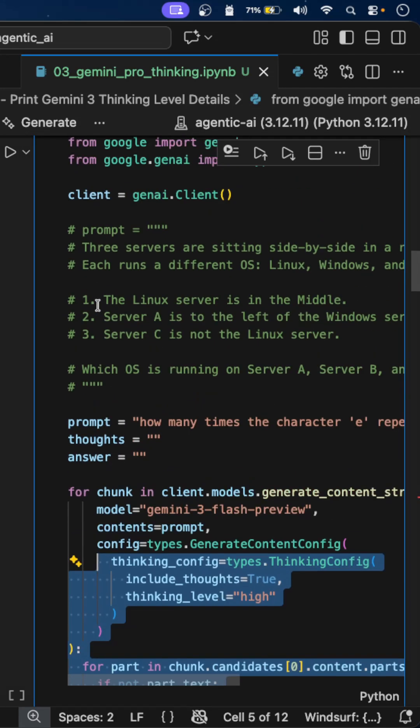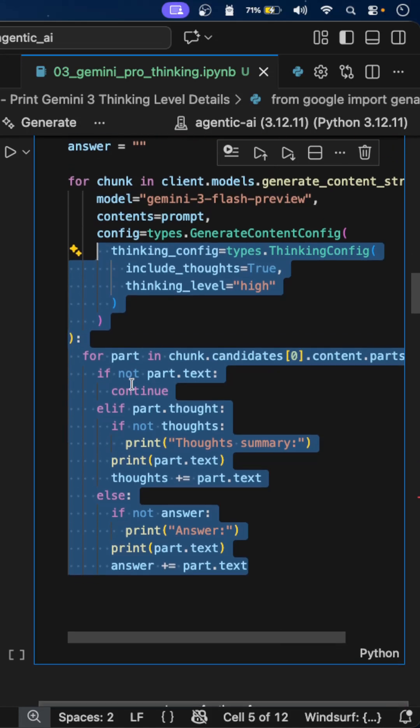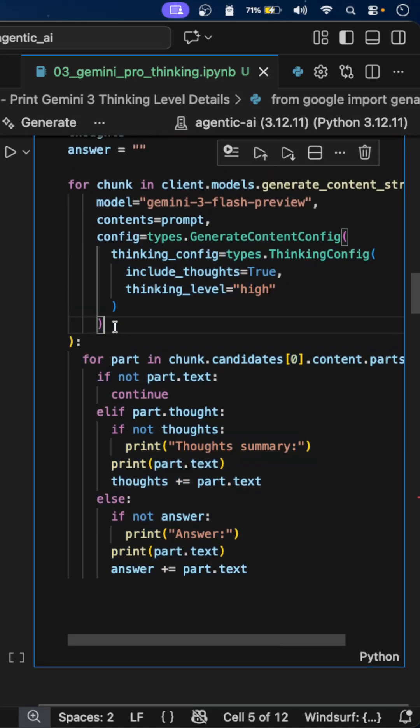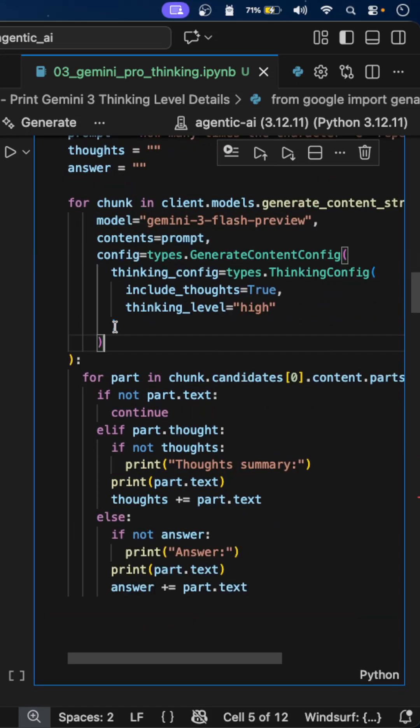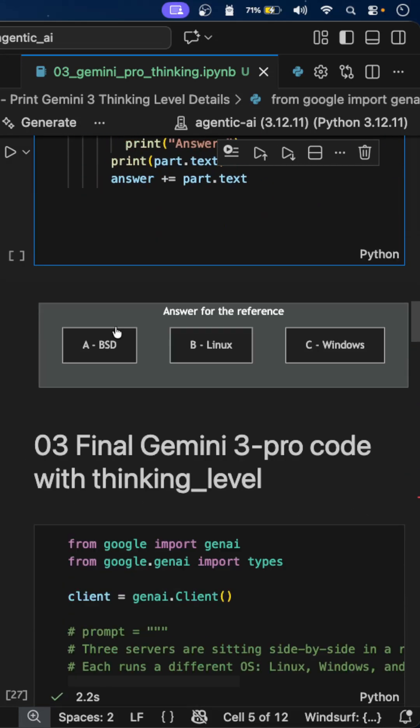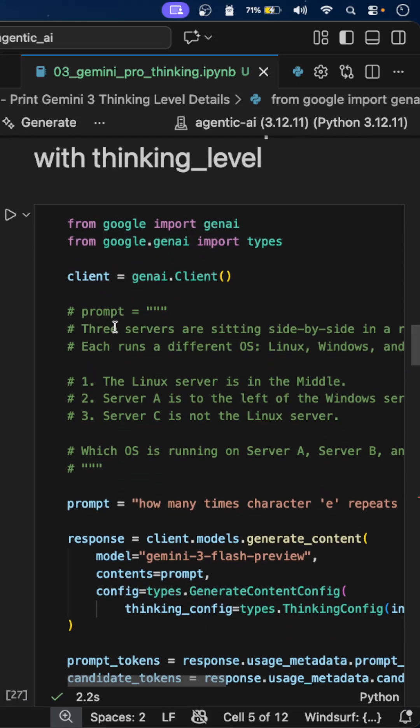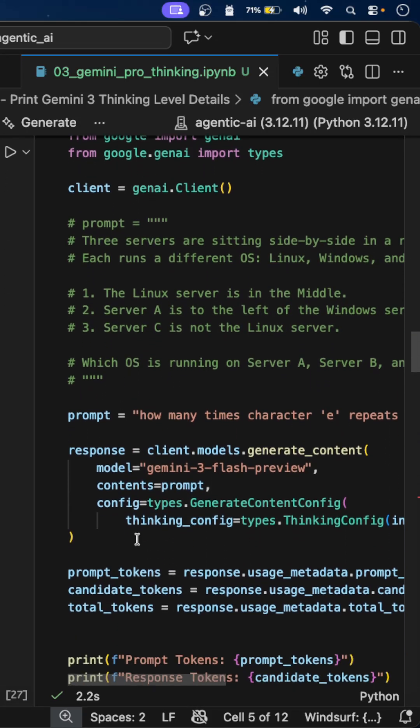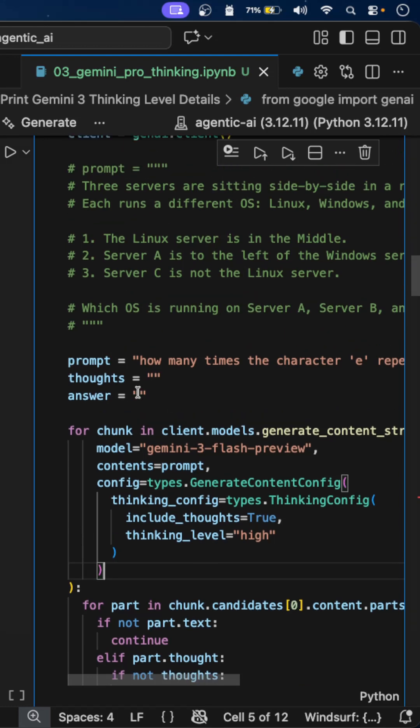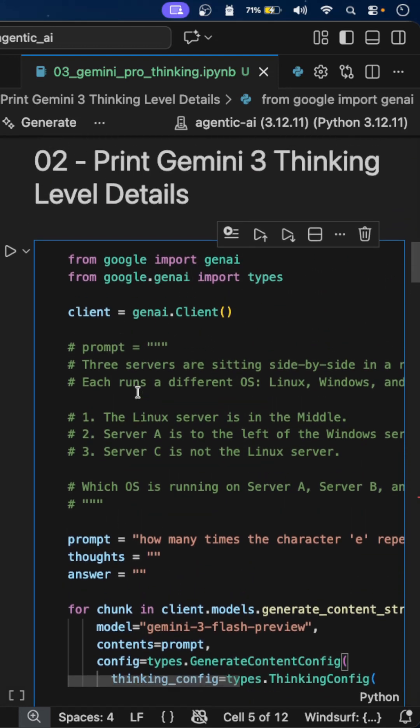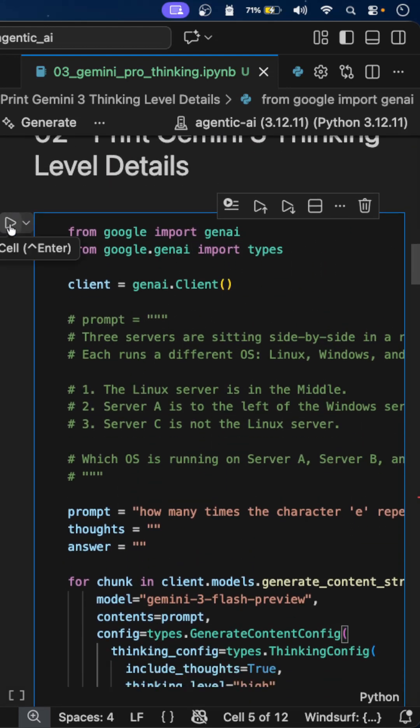This code is purely for printing the thought process of the agent, but the actual code should look like this.